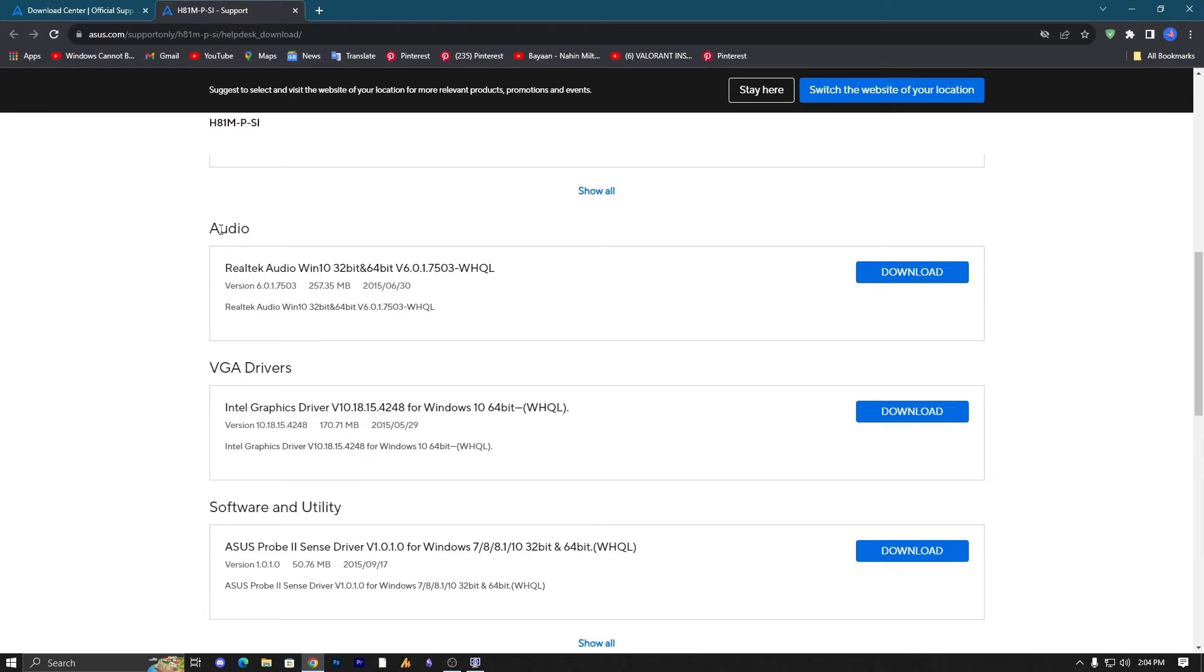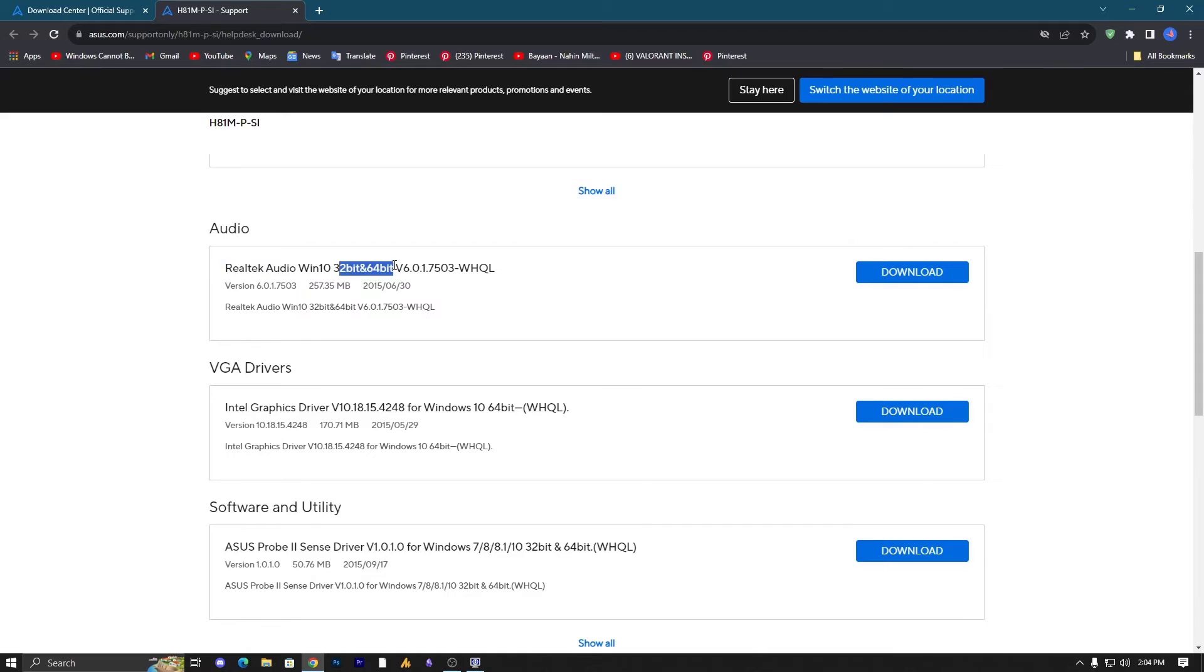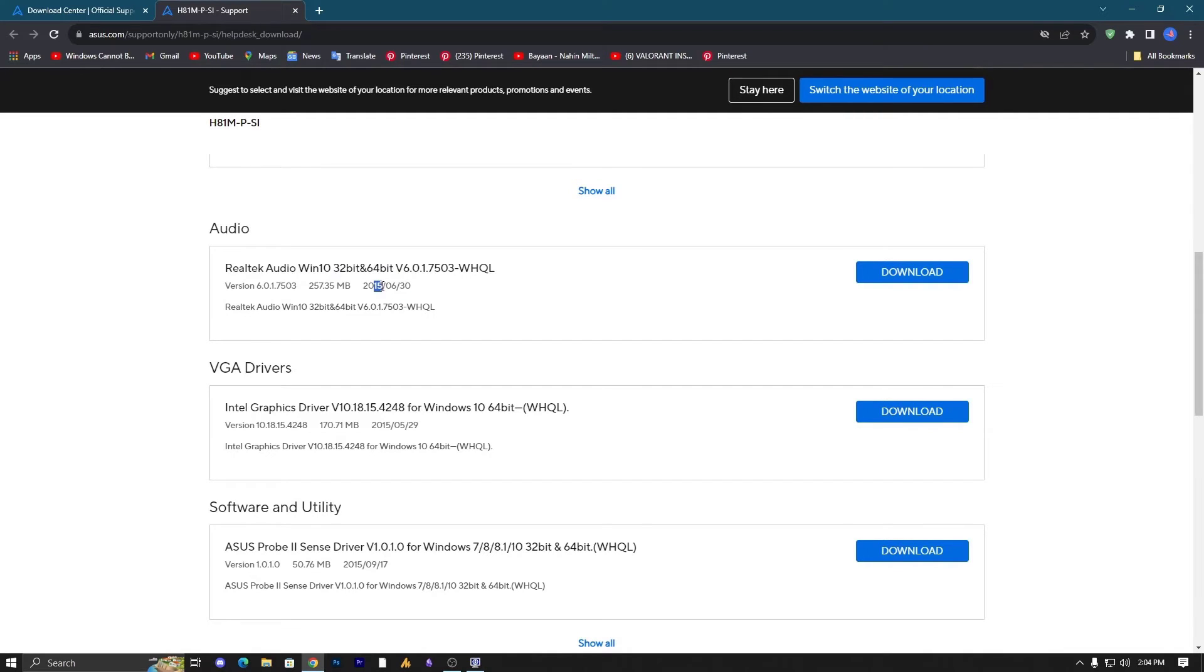Here you can see we have Realtek audio drivers, but it's kinda older, it's a 2015 version for 32 and 64-bit operating system. You can also search these drivers on Google if you are getting any latest version. Just go with the latest version because latest versions always have some stability and bug fixes.